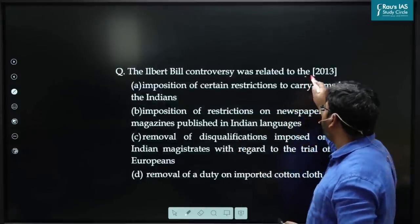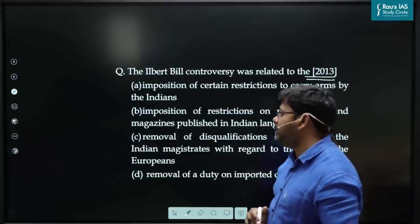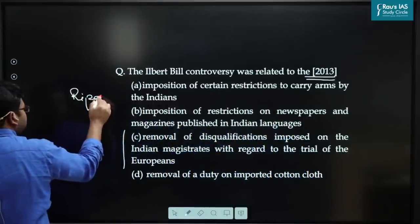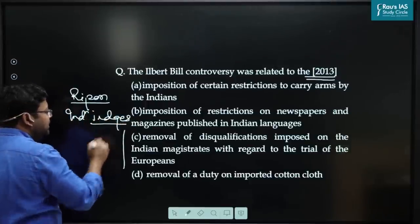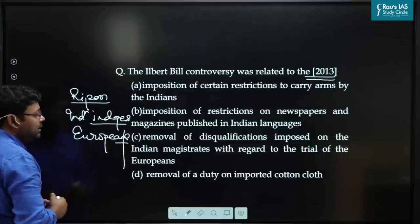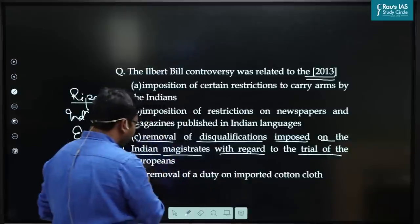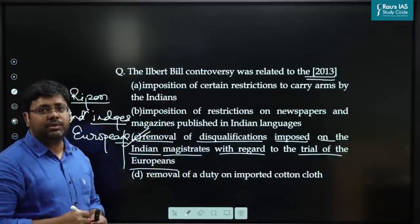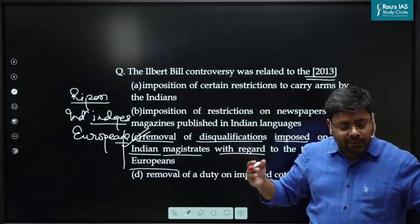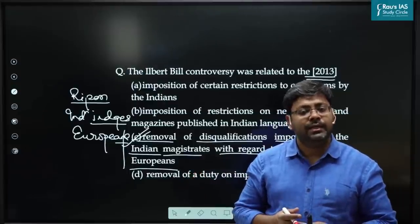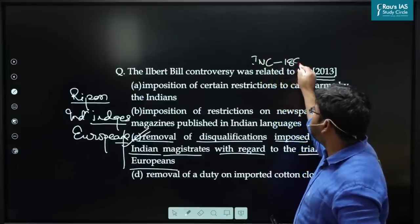The next question is again on the Ilbert Bill controversy, asked by UPSC in 2013. The Ilbert Bill was in the time of Ripon, and it wanted to give Indian magistrates the right to preside over cases of Europeans. The answer is C: removal of disqualifications imposed on Indian magistrates with regard to the trial of Europeans. The Ilbert Bill controversy is very important because the organized campaign it generated contributed to giving Indian National Movement a very organized shape, leading to the establishment of Congress in 1885.